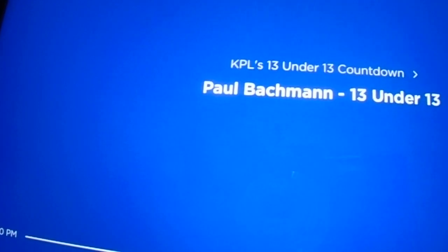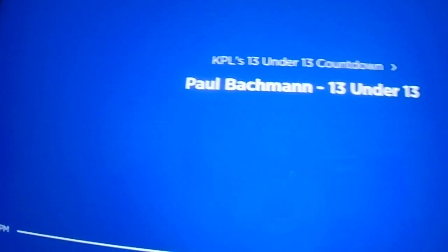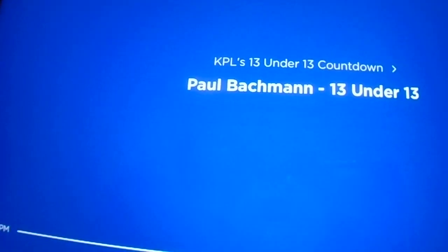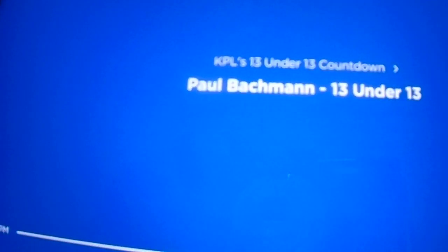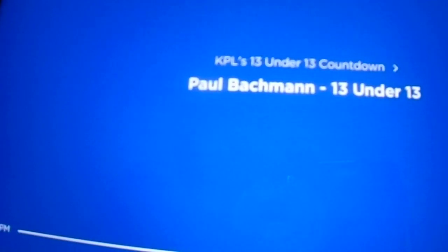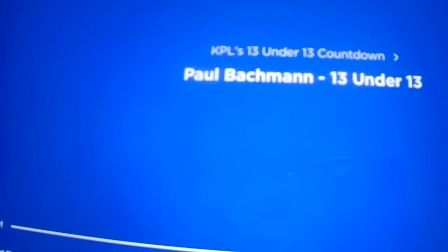Were you around when Polar Express came out in theaters, or is it something that you've always watched on streaming or DVD or something like that? Well, it's become a modern classic.